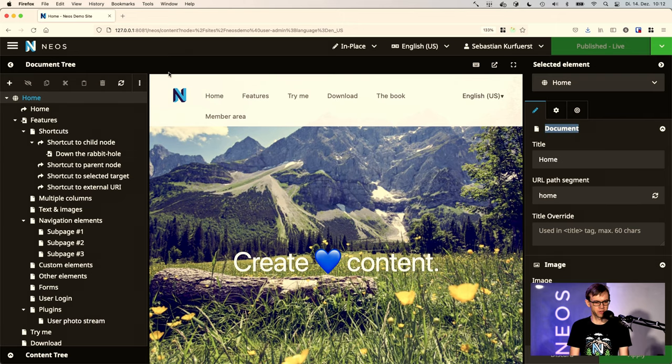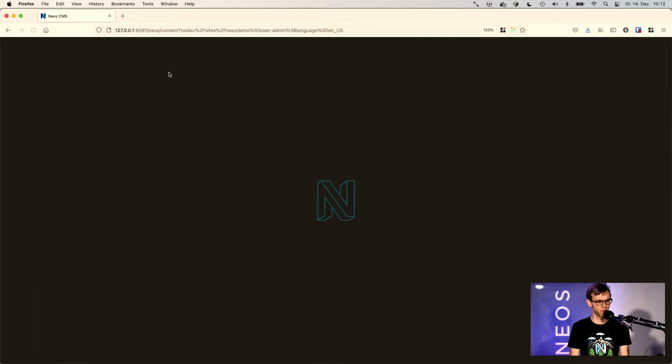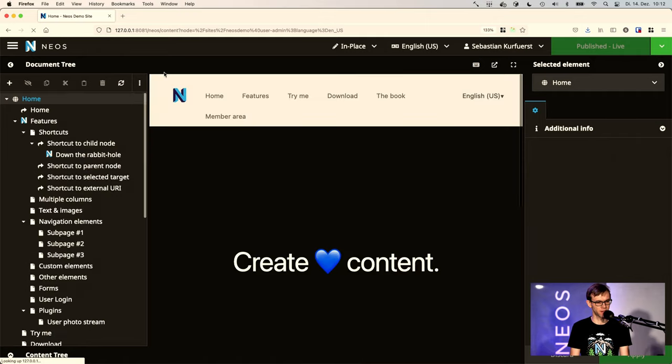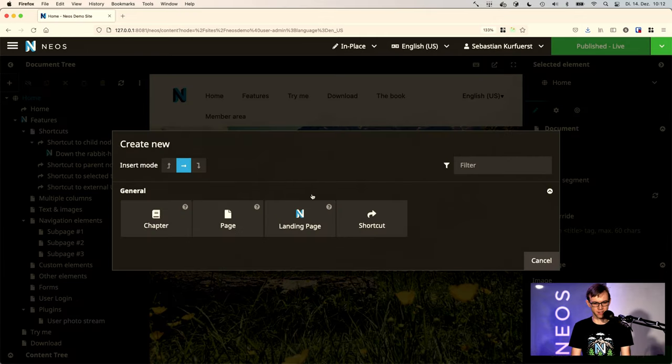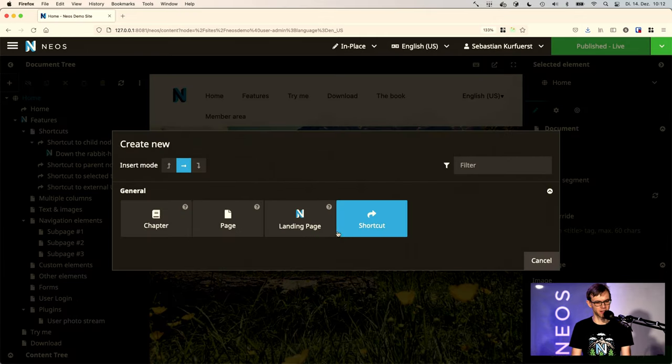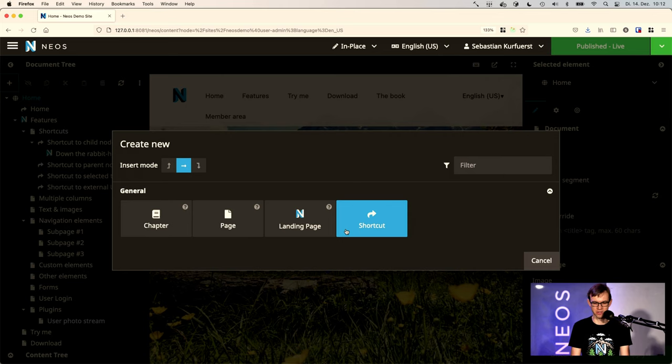And what we need to do now is we need to reload the Neos backend. And when we now press plus, we'll see that we actually see the Neos icon in the Neos user interface.